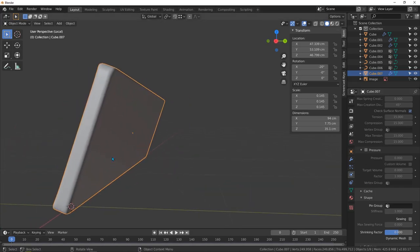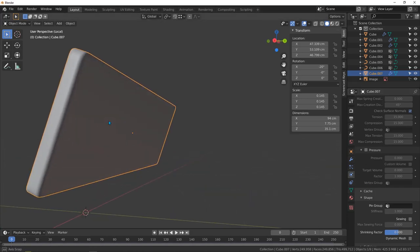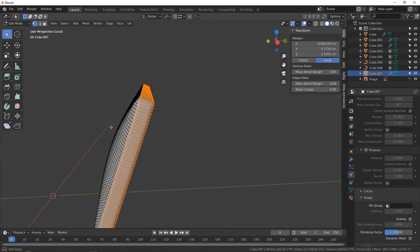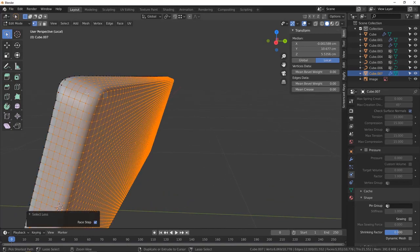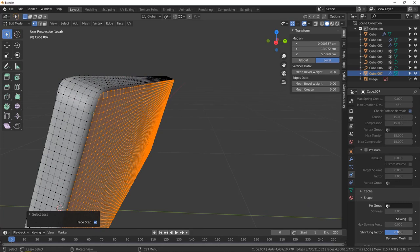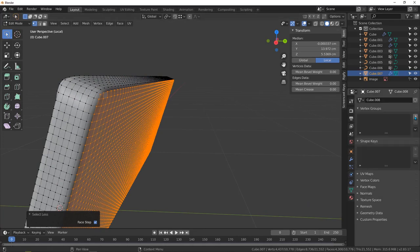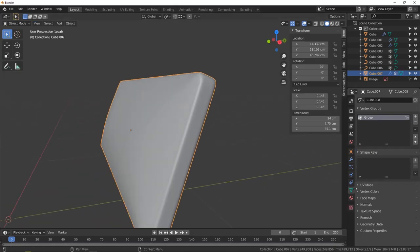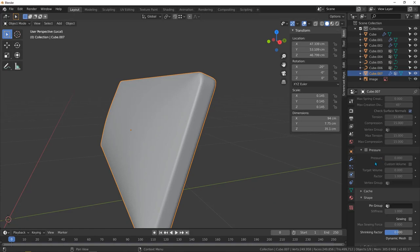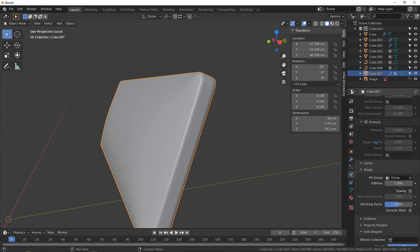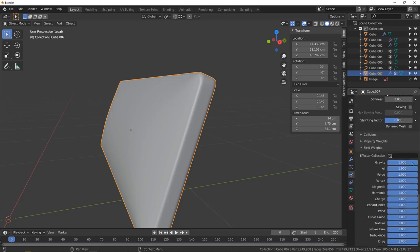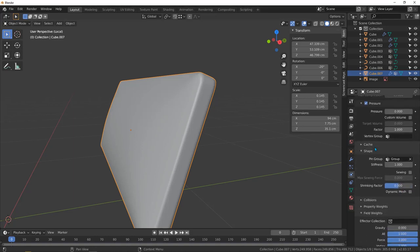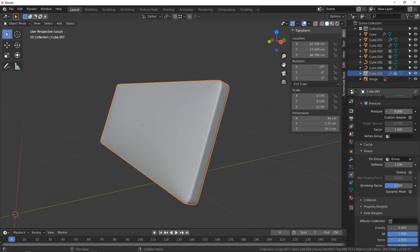I need to pin just the back area. Tap to edit mode, select this piece, and shrink the selection with Ctrl+Minus a couple of times. I just need to pin this area — create another vertex group and assign it. Tap to object mode, go back to the cloth modifier, use this new group, then enable pressure, take gravity back to zero in field weights, set pressure to about 60, and hit play.